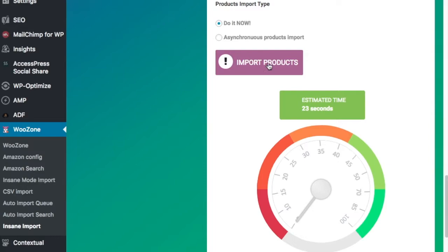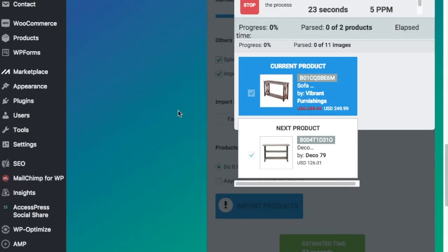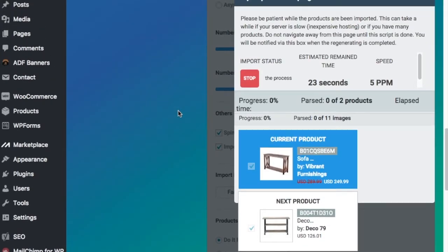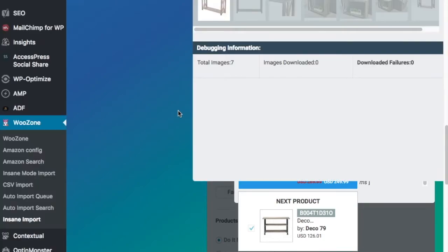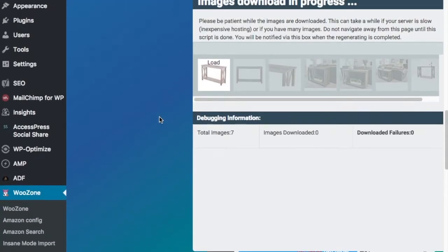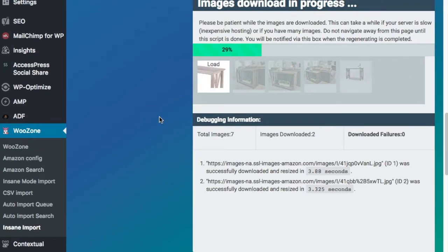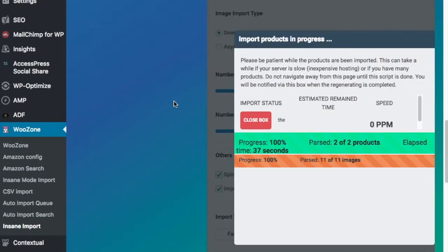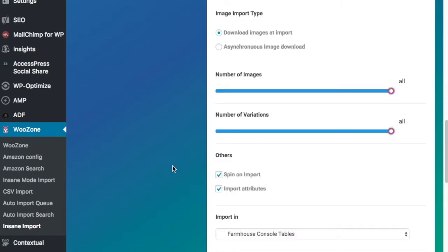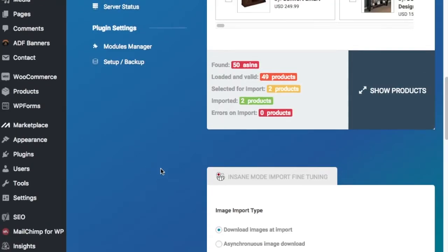And once we click Import Products, it's going to take a second here. And you'll see it's downloading images right now. So this will take a little bit of a second. Okay, so once you see this, parse two of two products, parse 11 of 11 images, it's going to say progress 100%, progress 100%. Now our products are added into the product section. So we're going to close the box and we're going to go over to our product section up here.